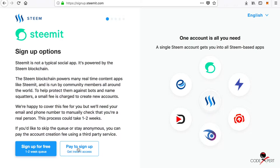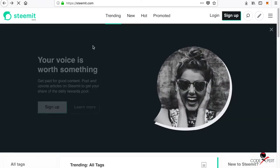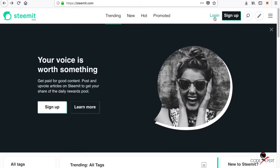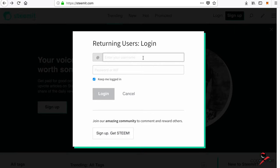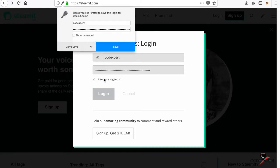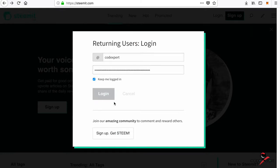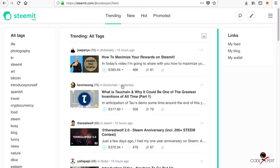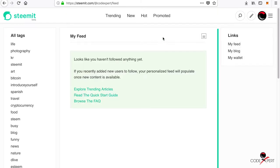I have already created my account and I'm going to log in to my account and show you how exactly it is. My login and password, and keep me logged in. Here I am. This is my Code Expert account.